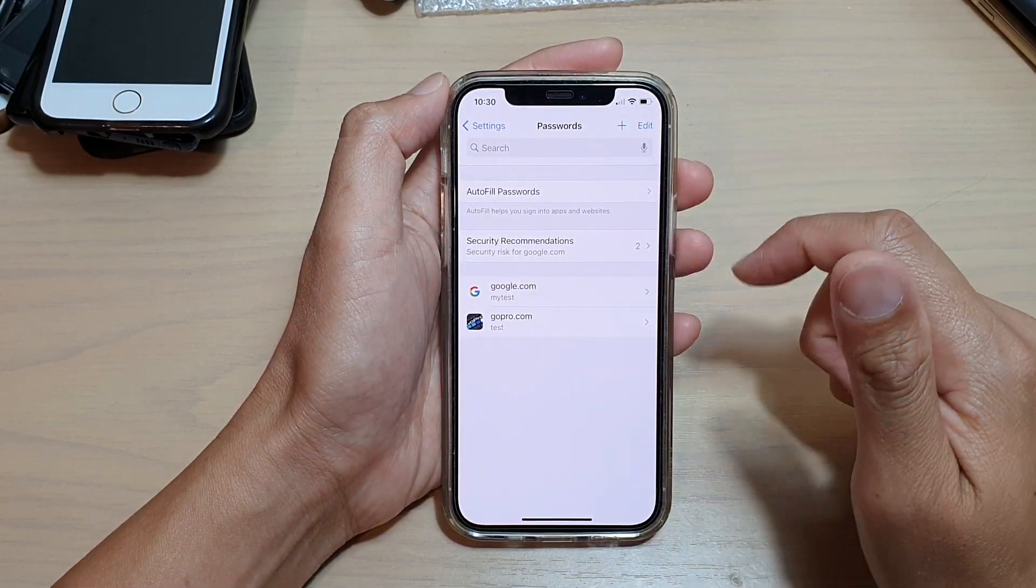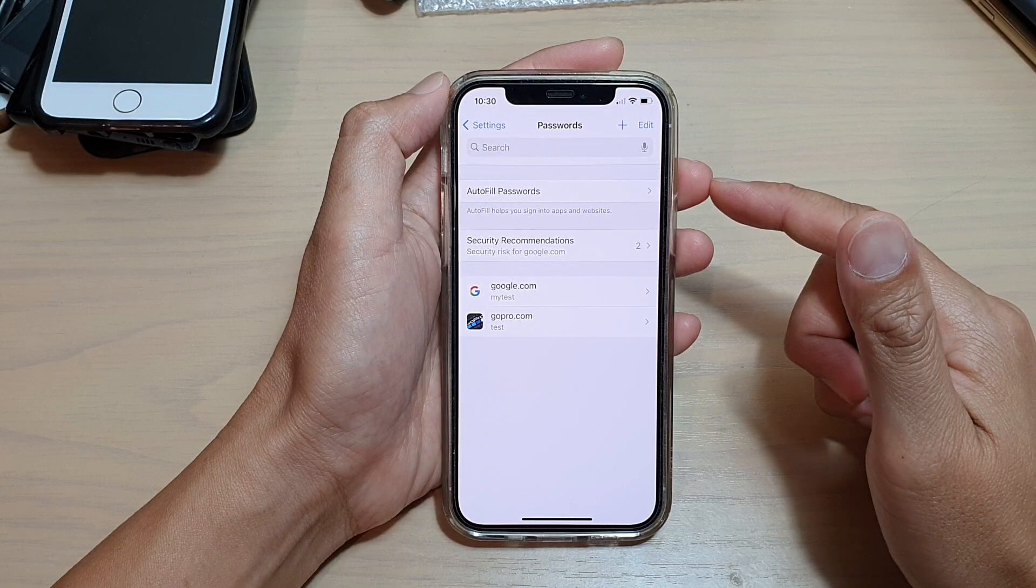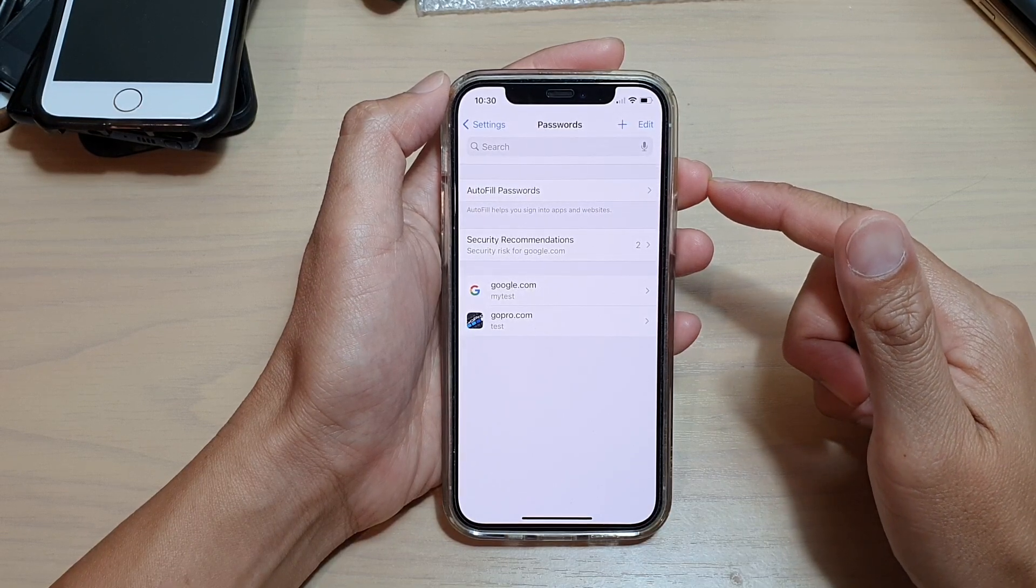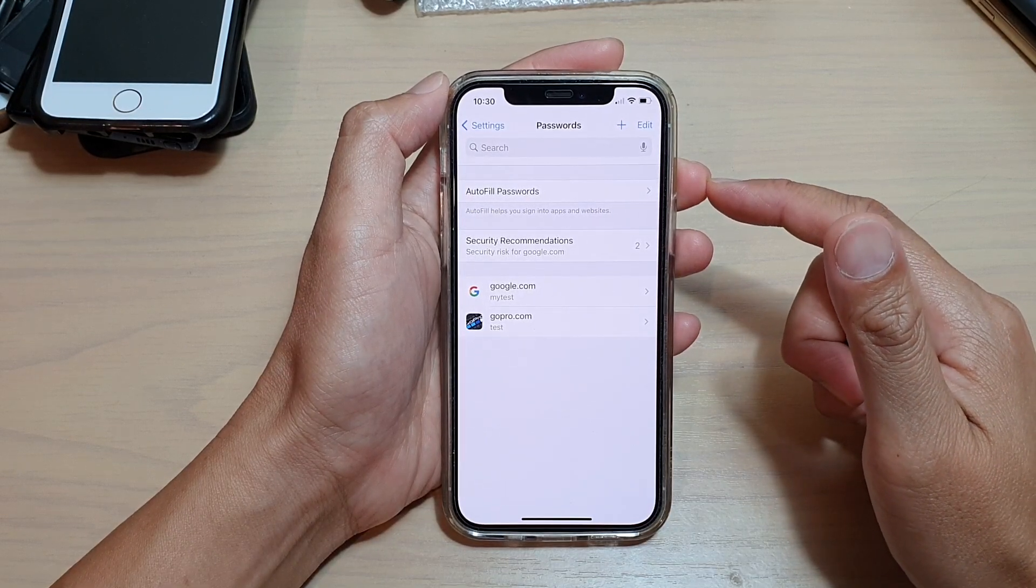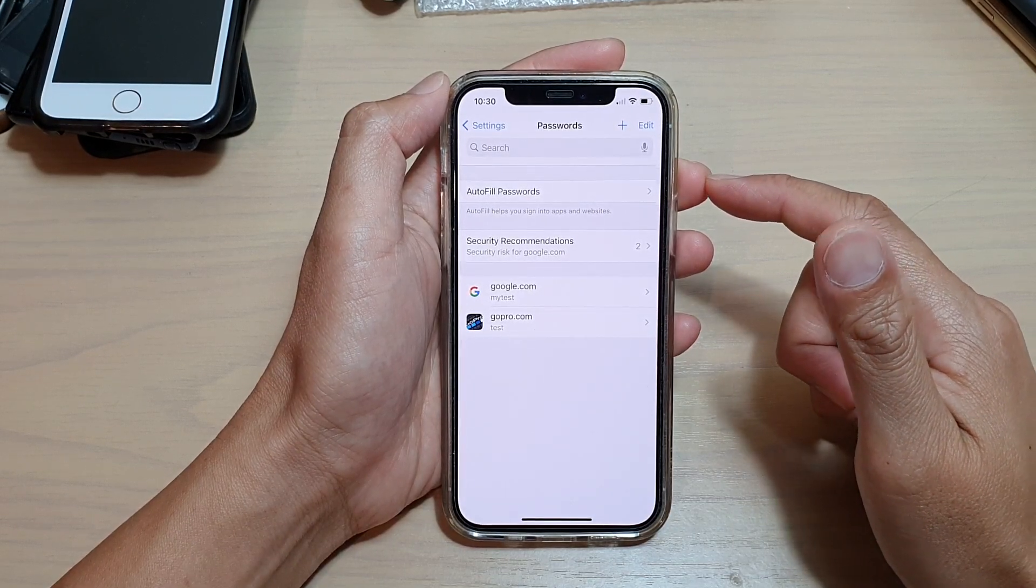Then you need to sign in with a passcode, password, or Face ID unlock.